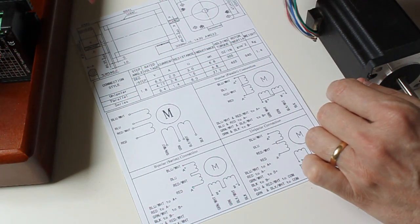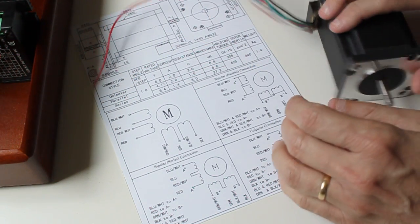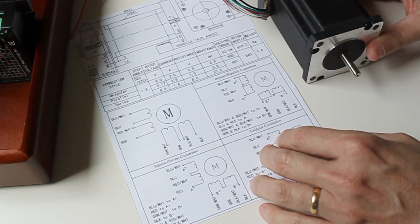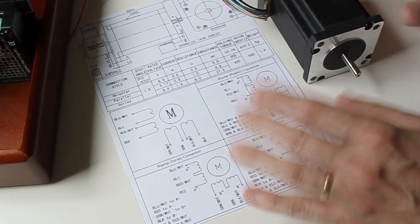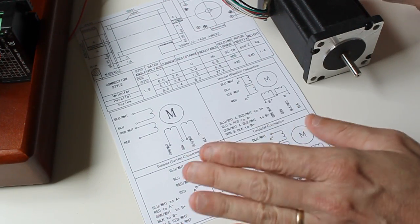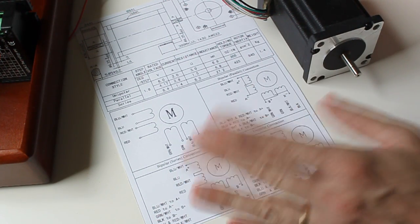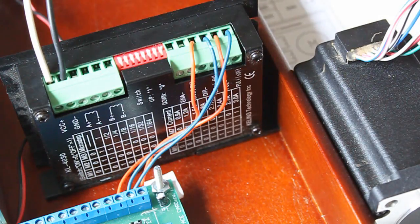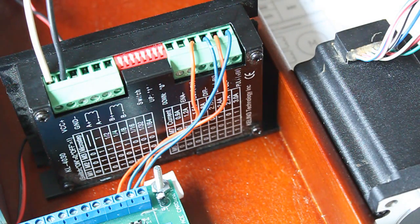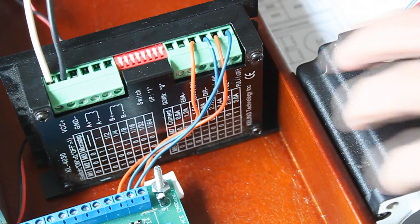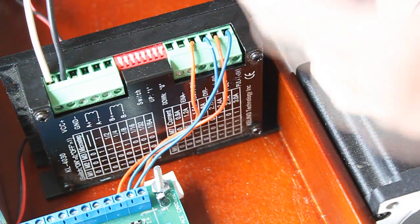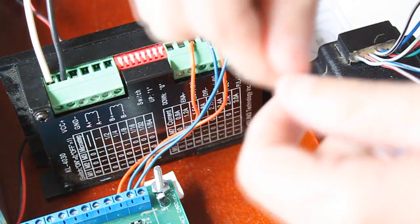We're just going to connect this to get the motor turning and connect one driver, one motor, and make sure the system is working. In the wiring configuration, it states that blue-white and red-white, which are these two wires, will go to A+.